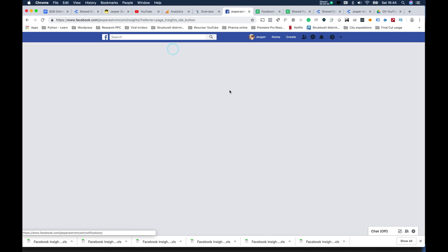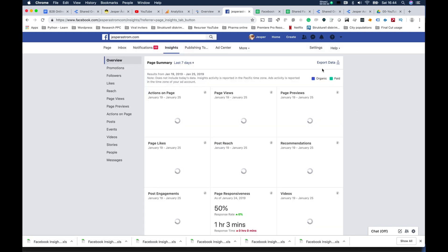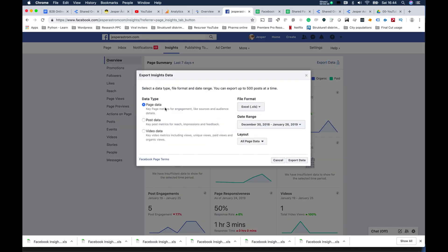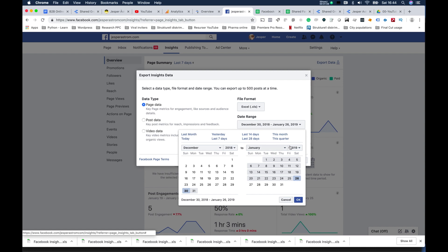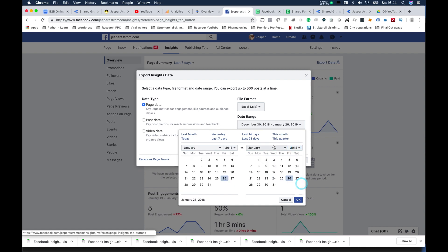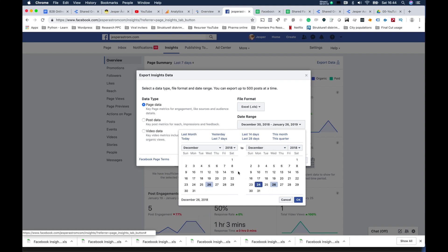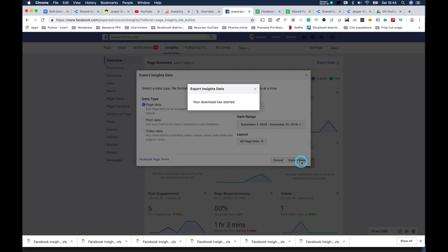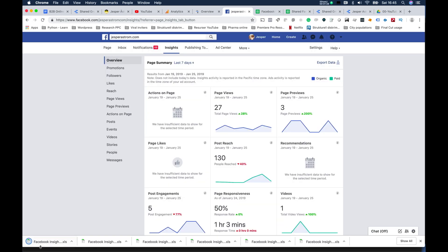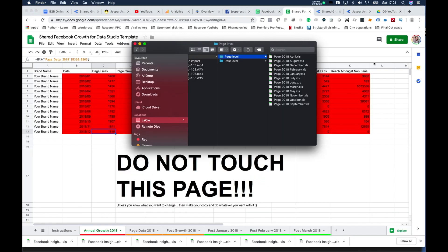On your Facebook page there is something called Insights. You hit Insights and then hit Export Data. There are two types of data here: page data and post data. For every month, you select the month you are working in — so let's say December — export the data for December 1st to 31st. You export the data, the file downloads, and you open it up.